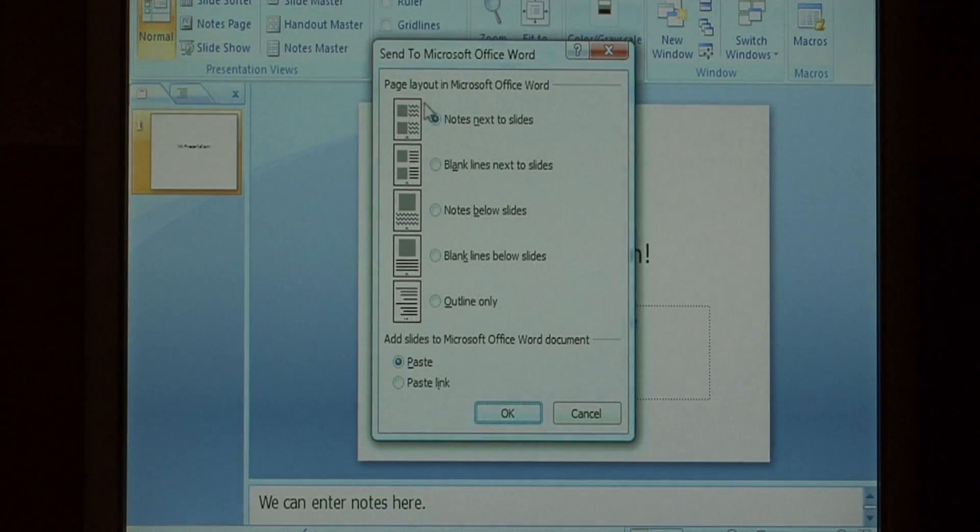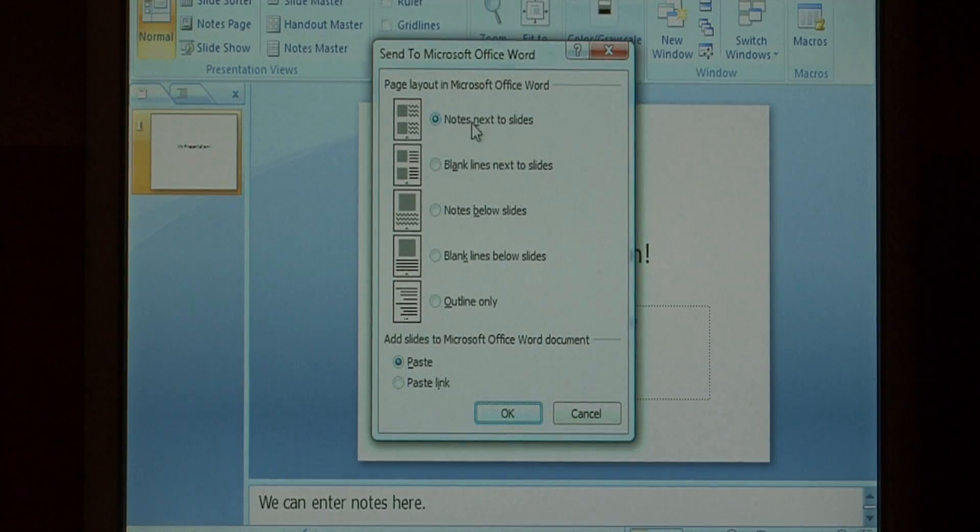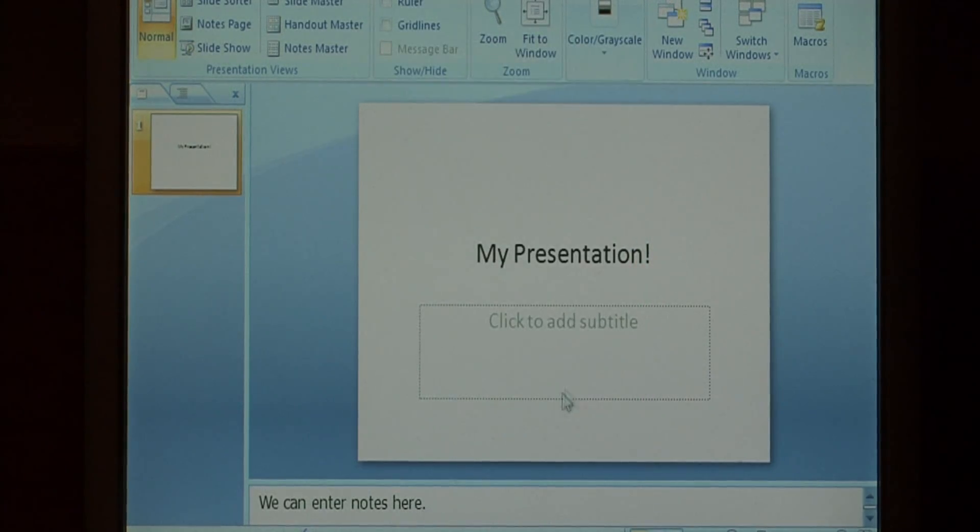For the page layout, select notes next to slides, and press OK.